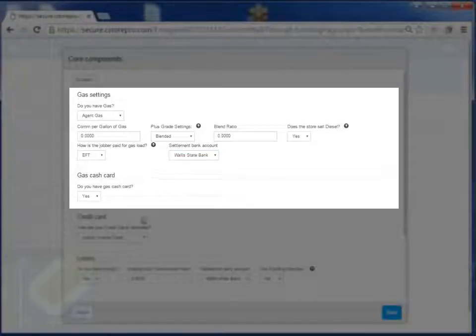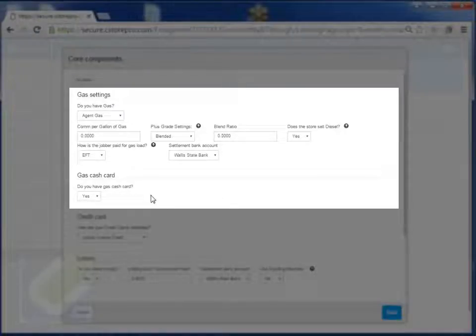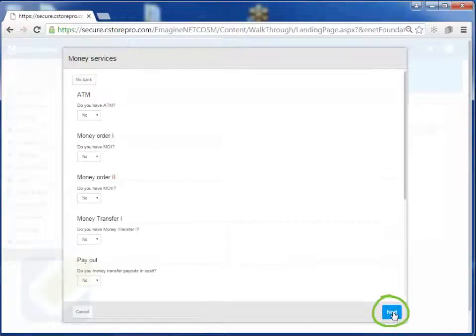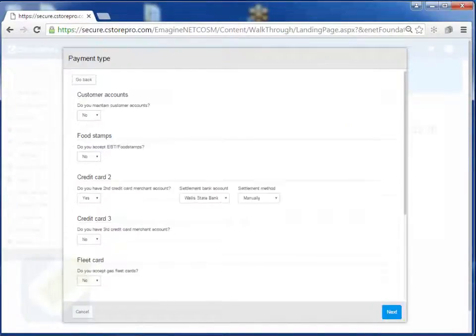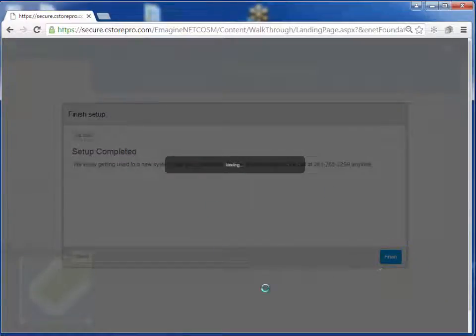If you do have gas cash cards such as Shell cash cards or Chevron cash cards where you're selling them on behalf of the jobber, go ahead and set this to yes, and then click next, next, next and finish this off so your gas is properly set.